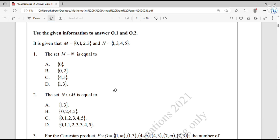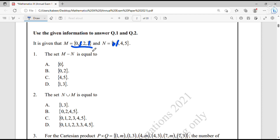Use the given information to answer question 1 and question 2. It is given that set M is equal to {0, 1, 2, 3} and set N is equal to {1, 3, 4, 5}. Question number 1: The set M difference N is equal to. To find the difference between set M and N, we subtract the elements which are common to both M and N. When we subtract the common elements which are 1 and 3, the remaining elements of set M is the answer. So, the difference of M and N is answer B: {0, 2}.